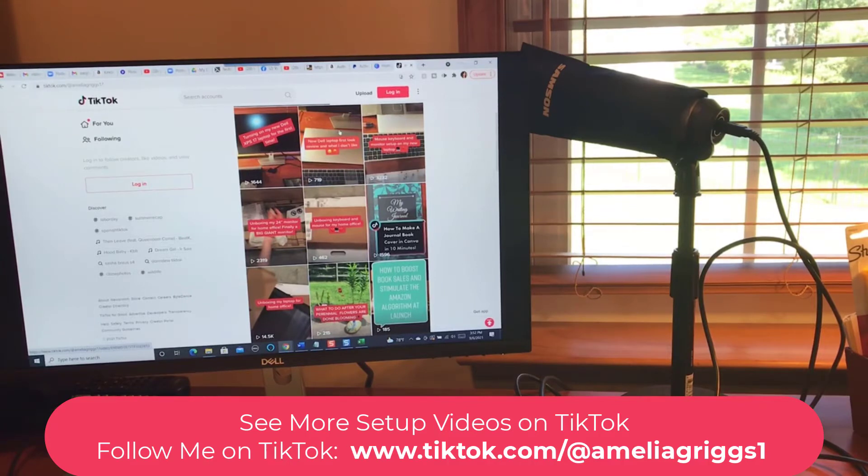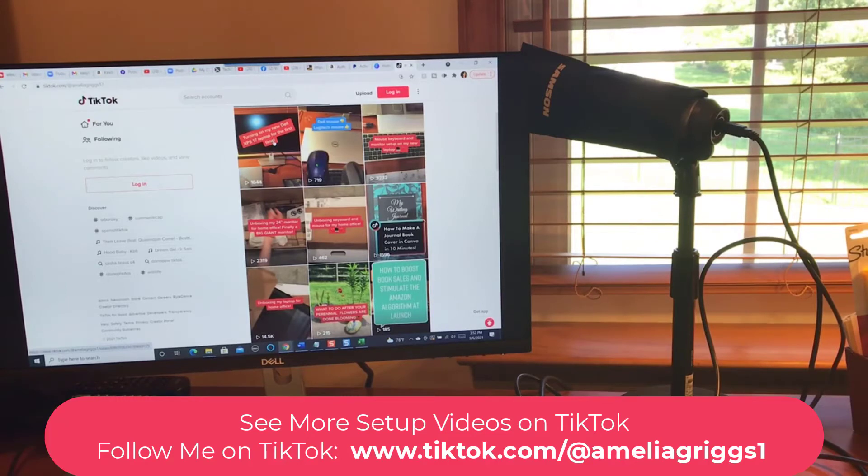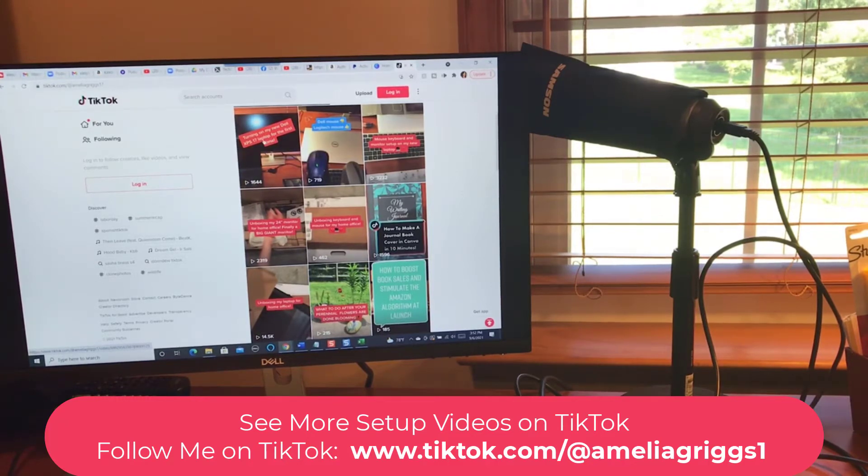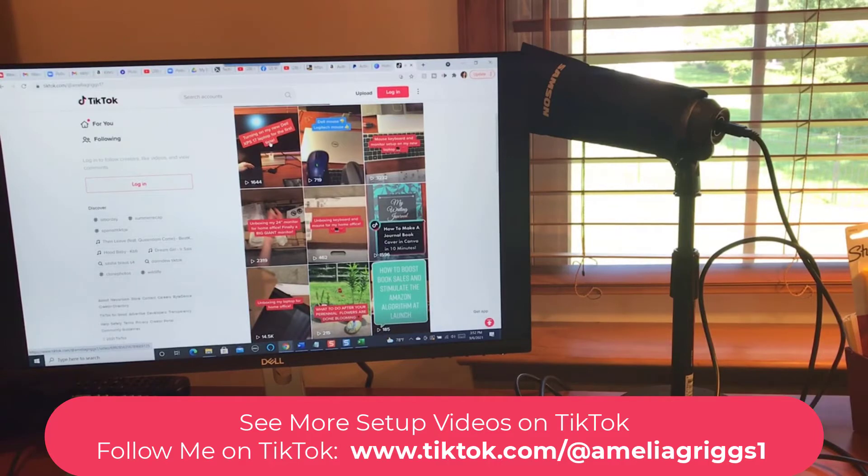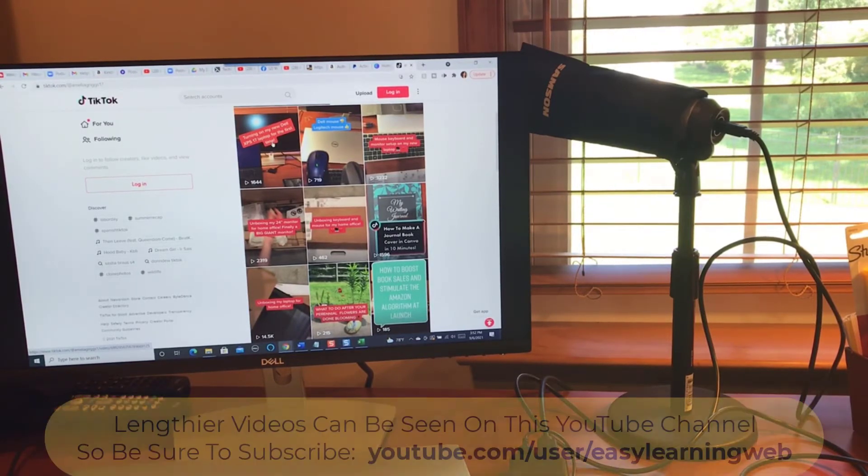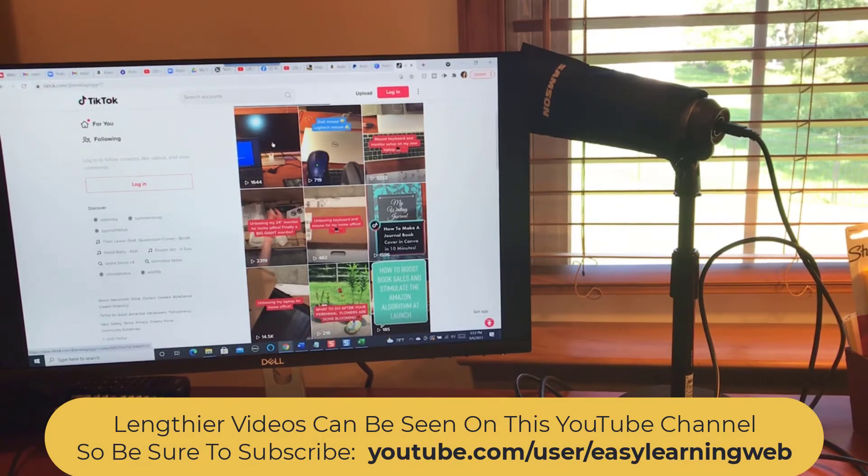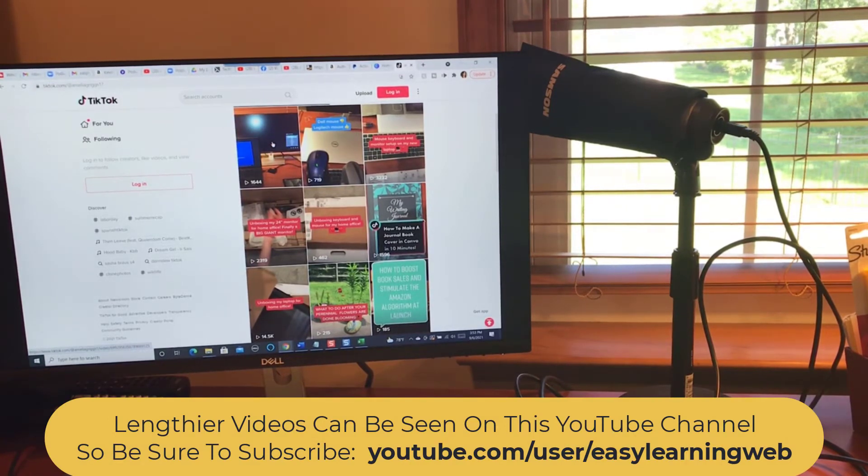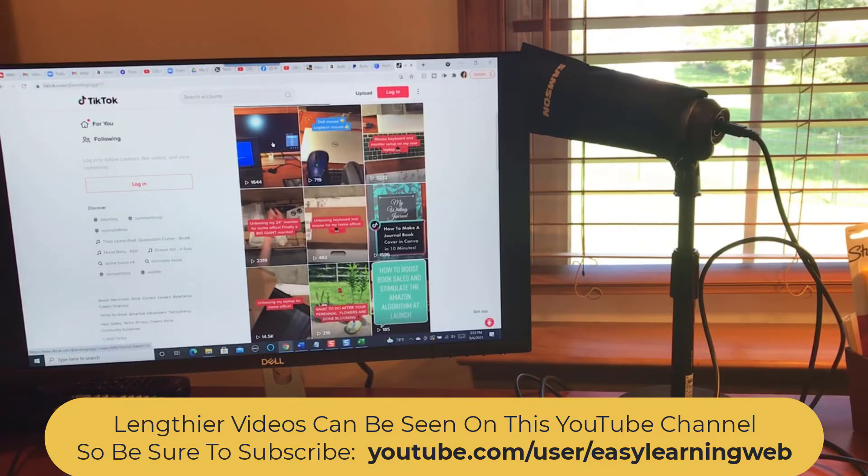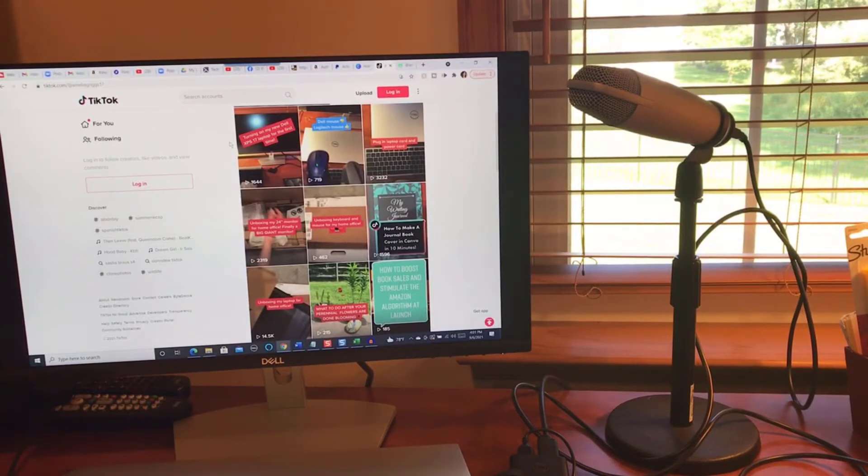I also have the new Dell laptop first look and a comparison of the Dell mouse and the Logitech mouse. And I also have the turning on of my new Dell XPS 17 laptop for the first time. And I'm going to continue making additional videos on my new laptop with Windows 10 updates and tips, etc.